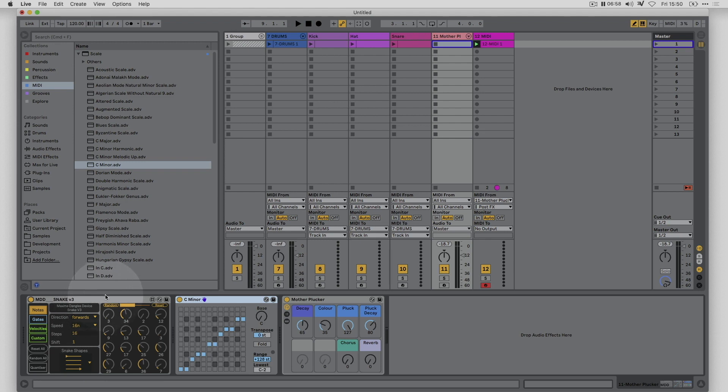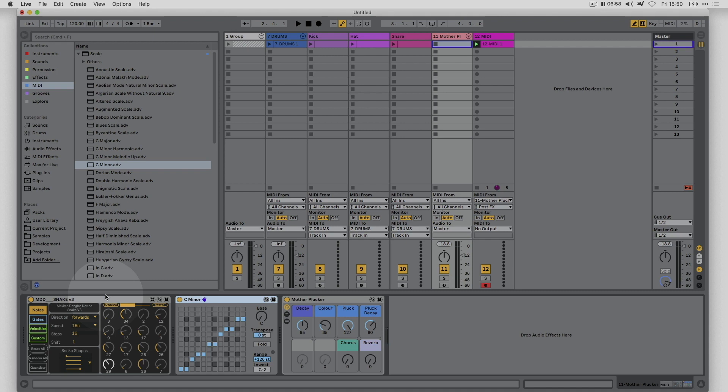So far we've just been generating notes but one of the things that we can use randomization for in an interesting way is to change the character of the sound itself as well. Because at the moment we've got this pattern of notes. The sound is pretty constant. Maybe we want to have a slightly evolving sound as well.